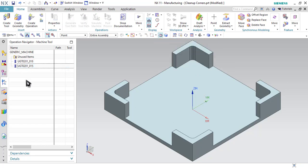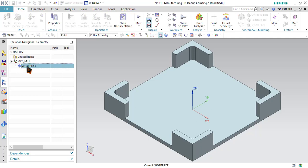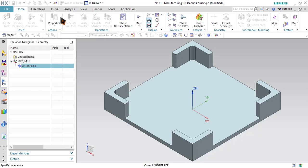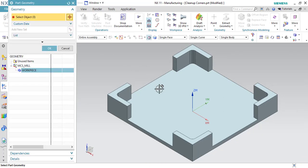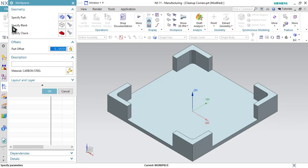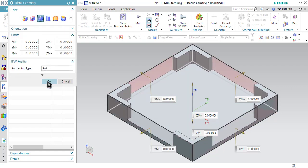Now let's start with step number two. Go to Geometric View and just double-click on the workspace option. Let's specify part — click here, select the component, and click OK. The next thing we have to do is specify blank. So click here, I will be using the bounding block option and click OK.